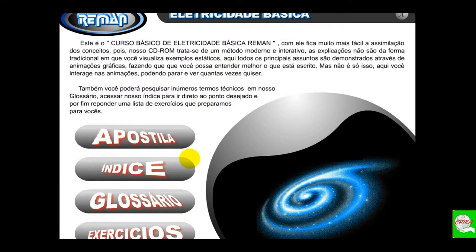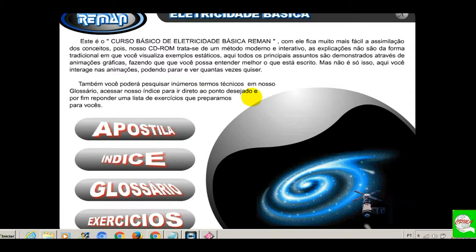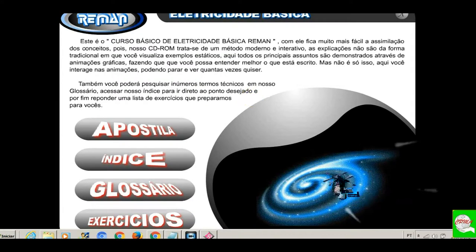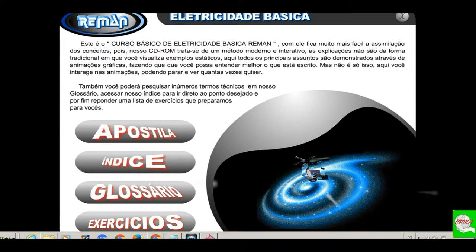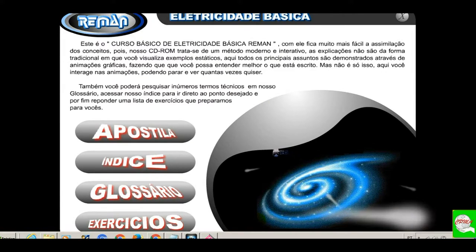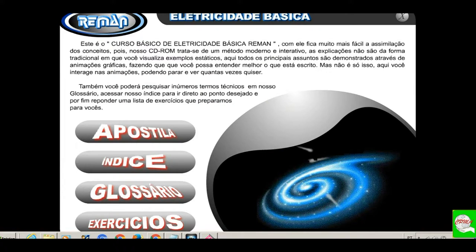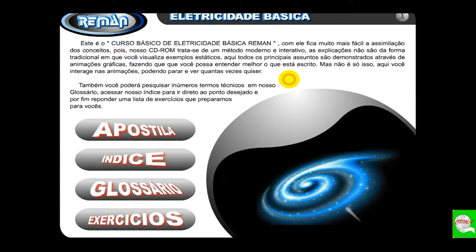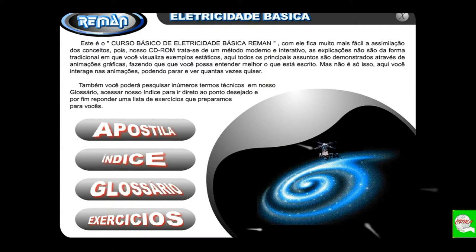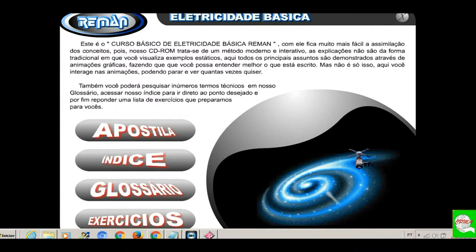Nesse curso, nós vamos aprender a eletricidade básica, conforme menciona aqui. Na condição de iniciar, vamos aqui começar com eletricidade básica. Vamos dar uma ajeitadinha aqui na tela para que todos leiam por completo.